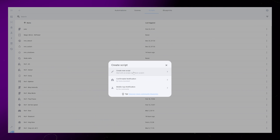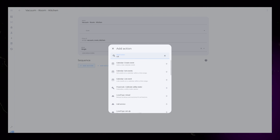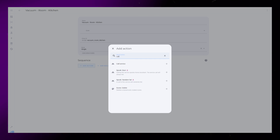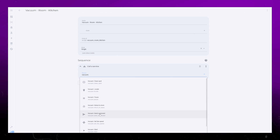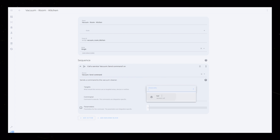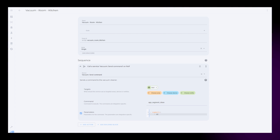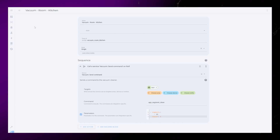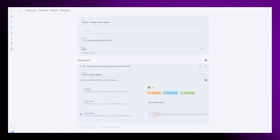Next, go to Automations and Scenes, Scripts, and create a new script. Call it something that makes sense, then add an action under sequence — this is where you will tell the vacuum to clean one of your rooms. Depending on the vacuum that you have, this could be different to what I am doing here. For the Roborock integration, you have to select Call Service, then choose the vacuum send command service. Select your vacuum entity, then under command write app_segment_clean, and under parameters we tell the vacuum the segment we want to clean. Follow the documentation of the Roborock integration to figure this out — I'll also link a video in the description that goes through this in detail. The kitchen is actually 18.